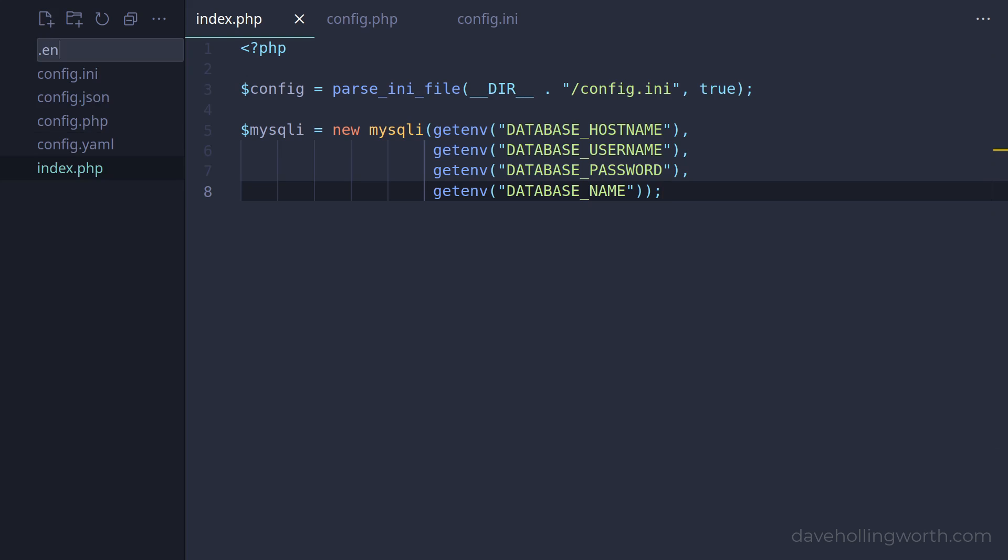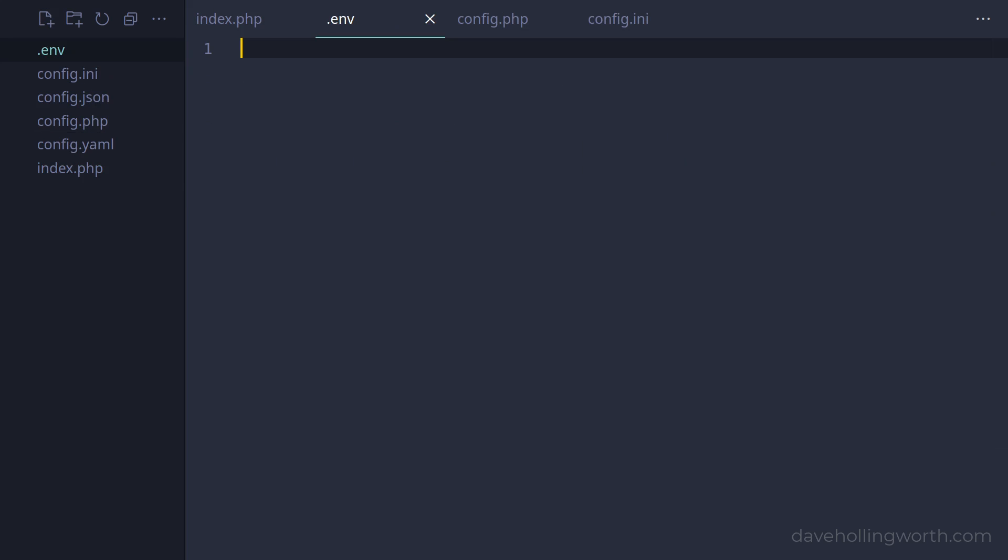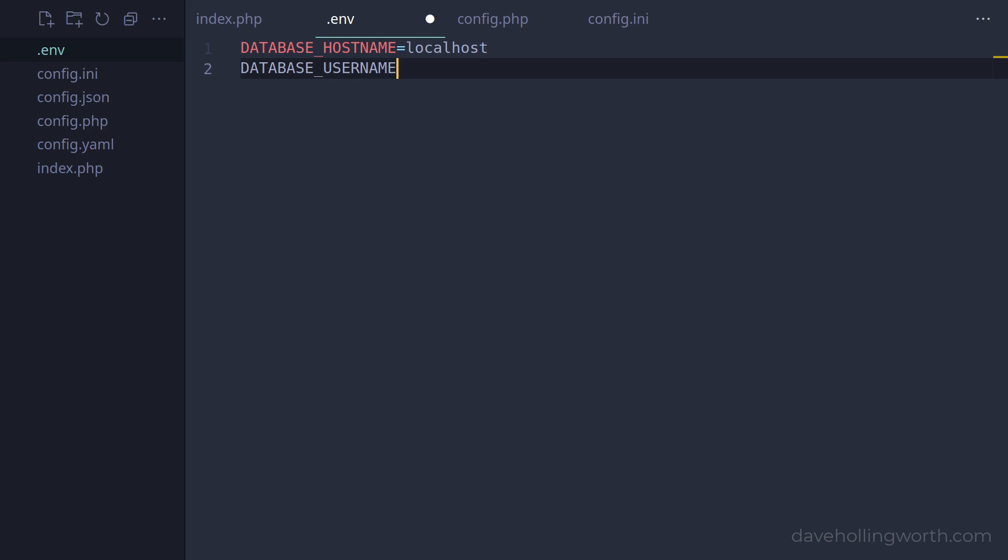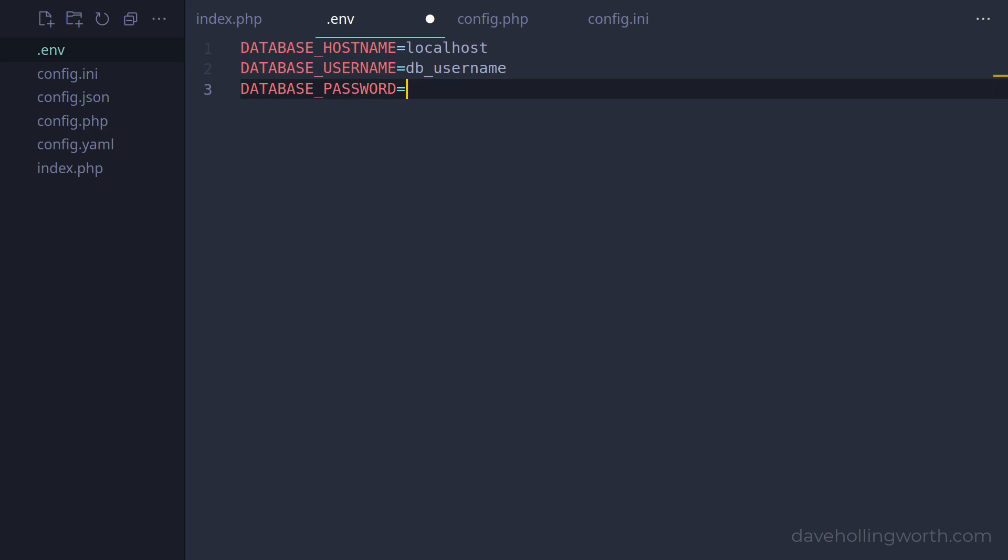So let's create a new file whose name starts with a dot, followed by env. In here, we can define the settings that we need. Again, this is not PHP code, just simple syntax for defining values.